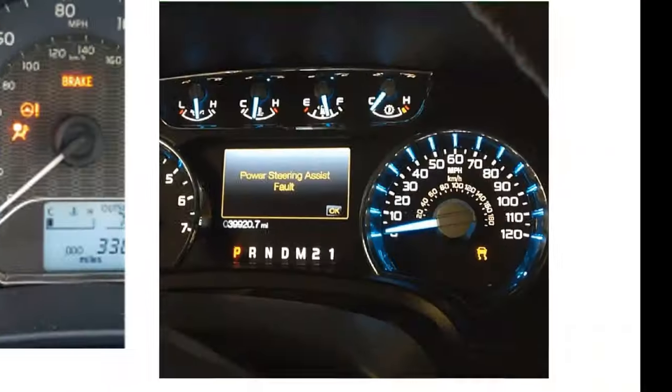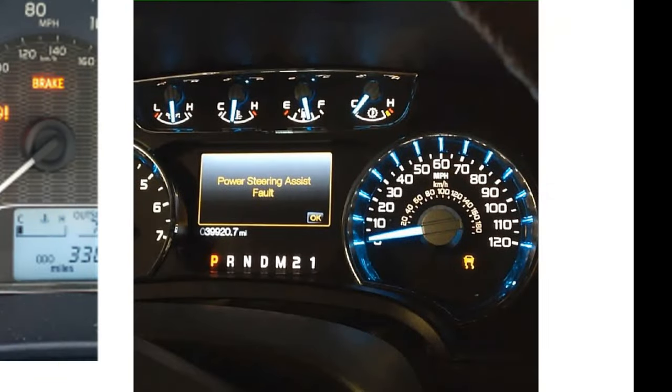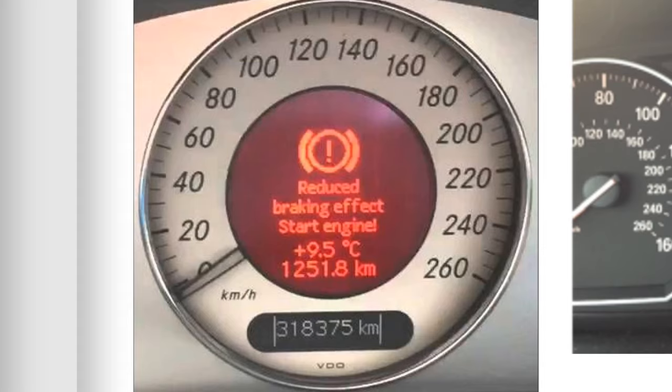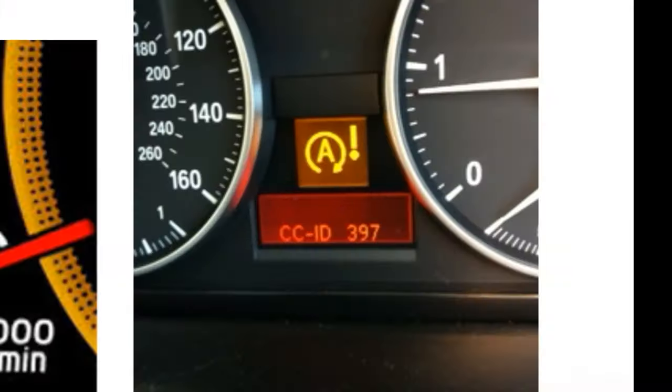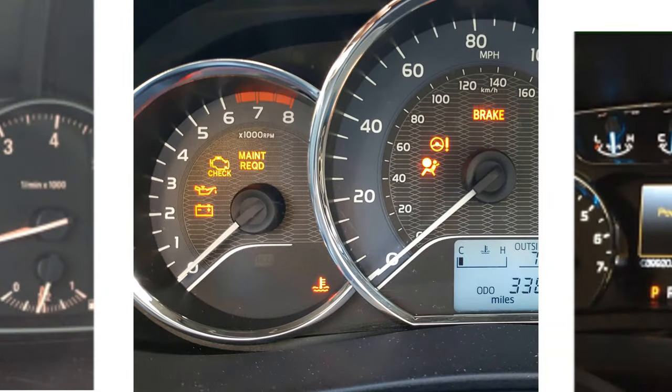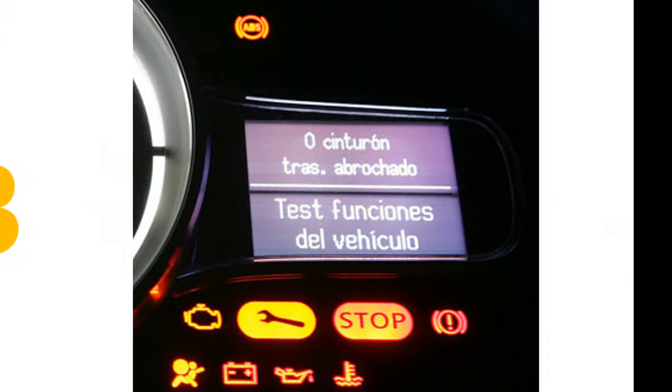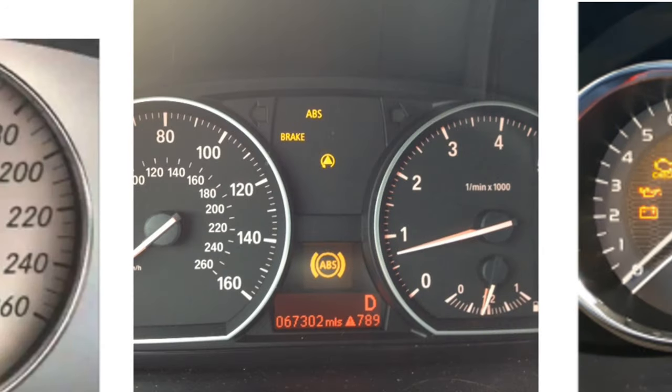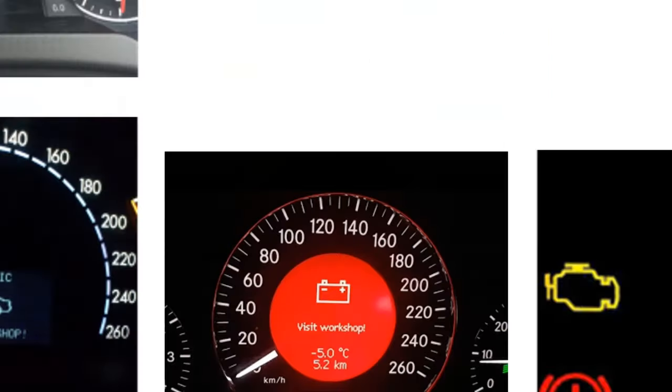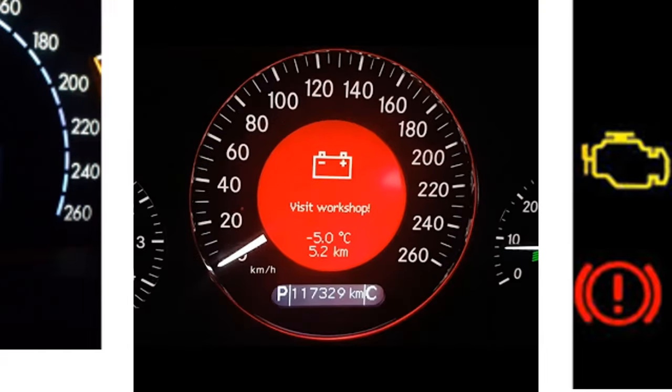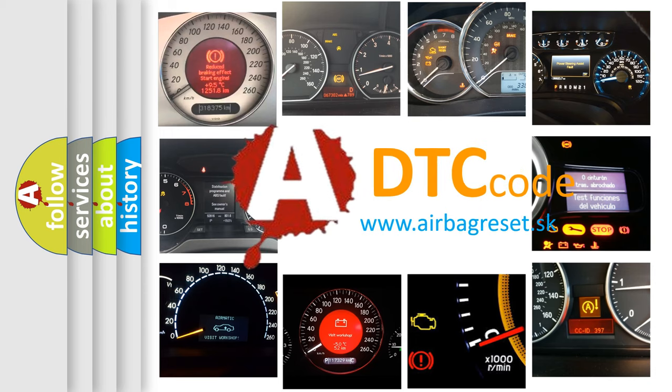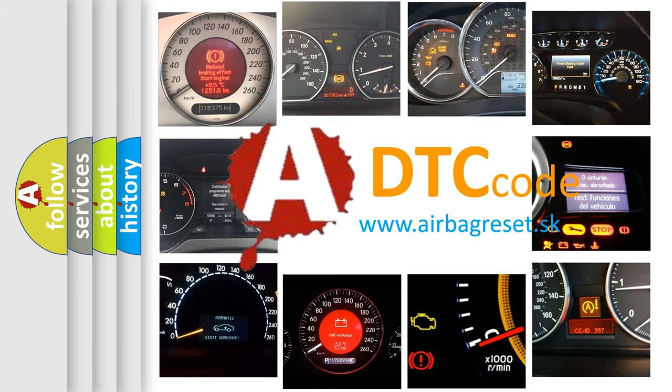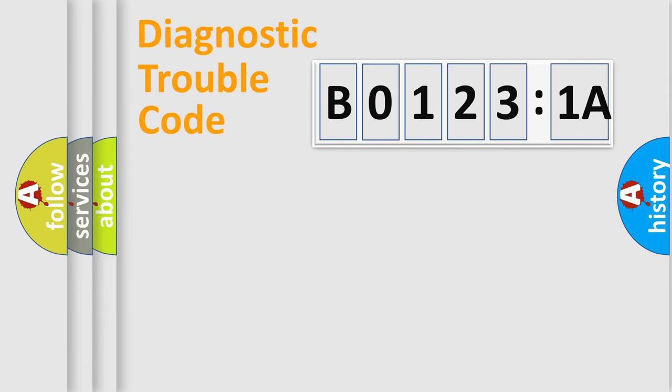Welcome to this video. Are you interested in why your vehicle diagnosis displays B01231A? How is the error code interpreted by the vehicle? What does B01231A mean, or how to correct this fault? Today we will find answers to these questions together.